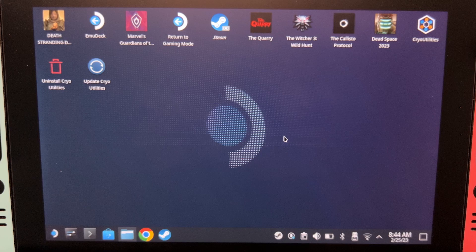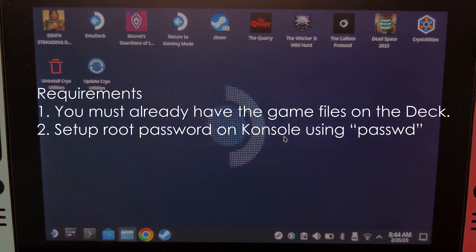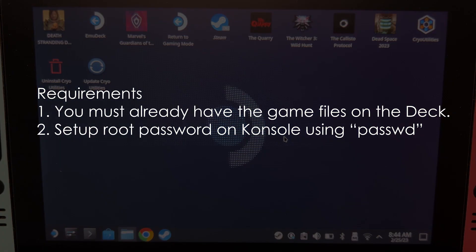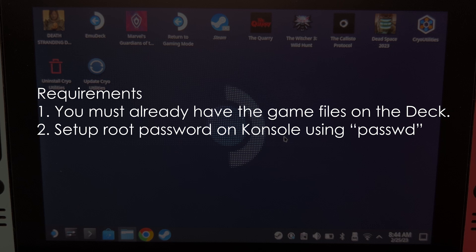Let's start with the requirements. The first one is you should already have installed the game. If you don't know how to install Quack games on the Steam Deck, I'm going to link the video in description. The second one is you have to set up your root password. You can do this by going to console and typing passwd.